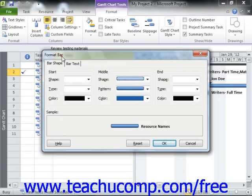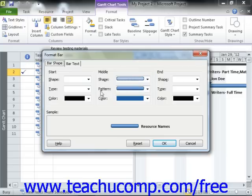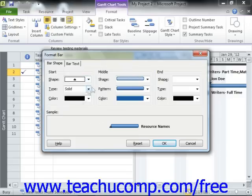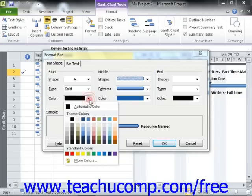In the Format Bar dialog box that opens, you can click the Bar Shape tab to view the Start, Middle, and End sections of the bar. You can then use the drop-down arrows that appear in the Start and End sections to choose your preferred shape, type, and color for those ends of the bar.